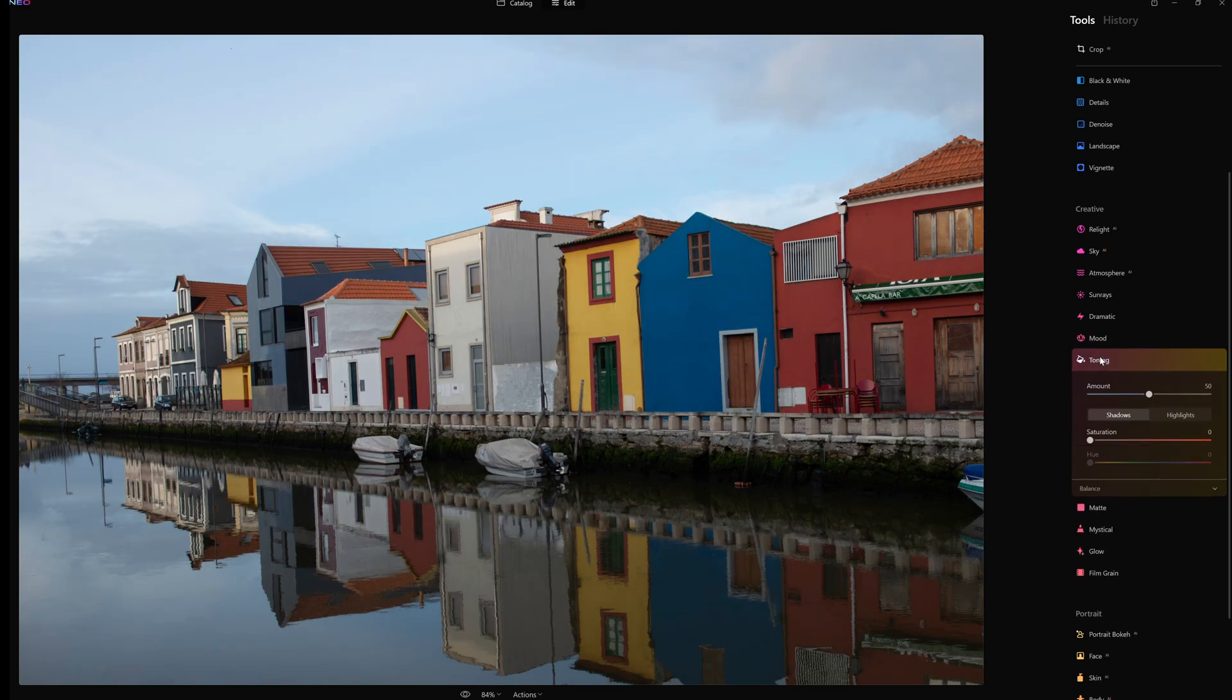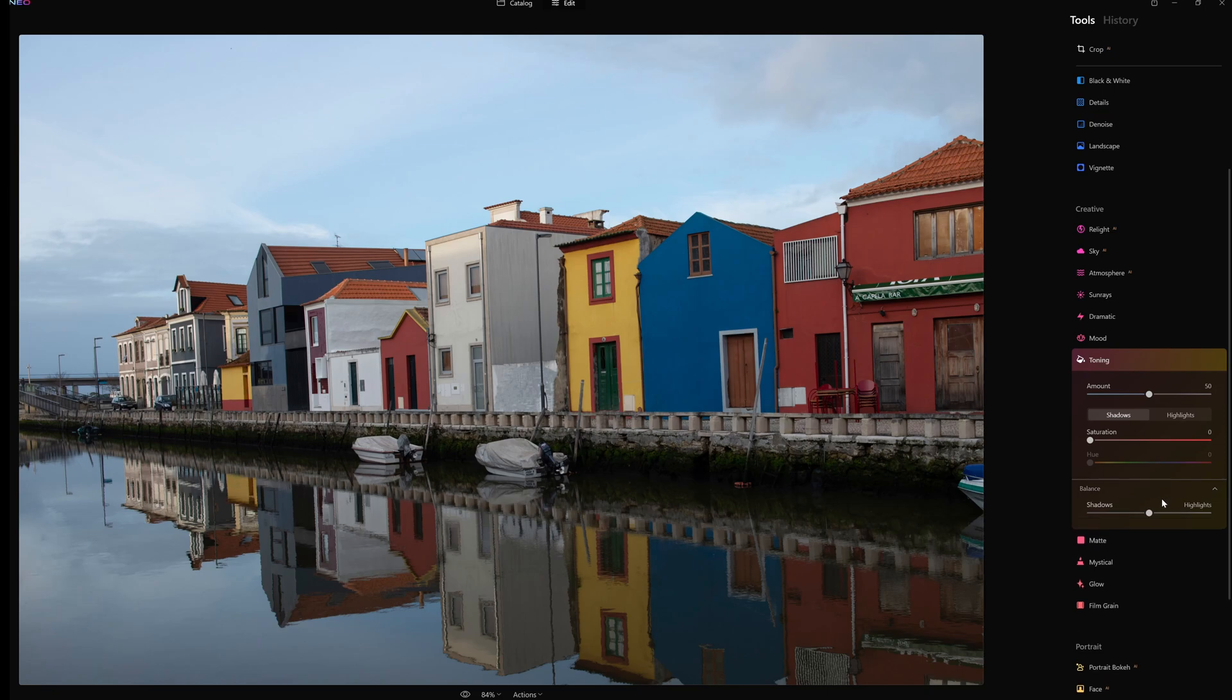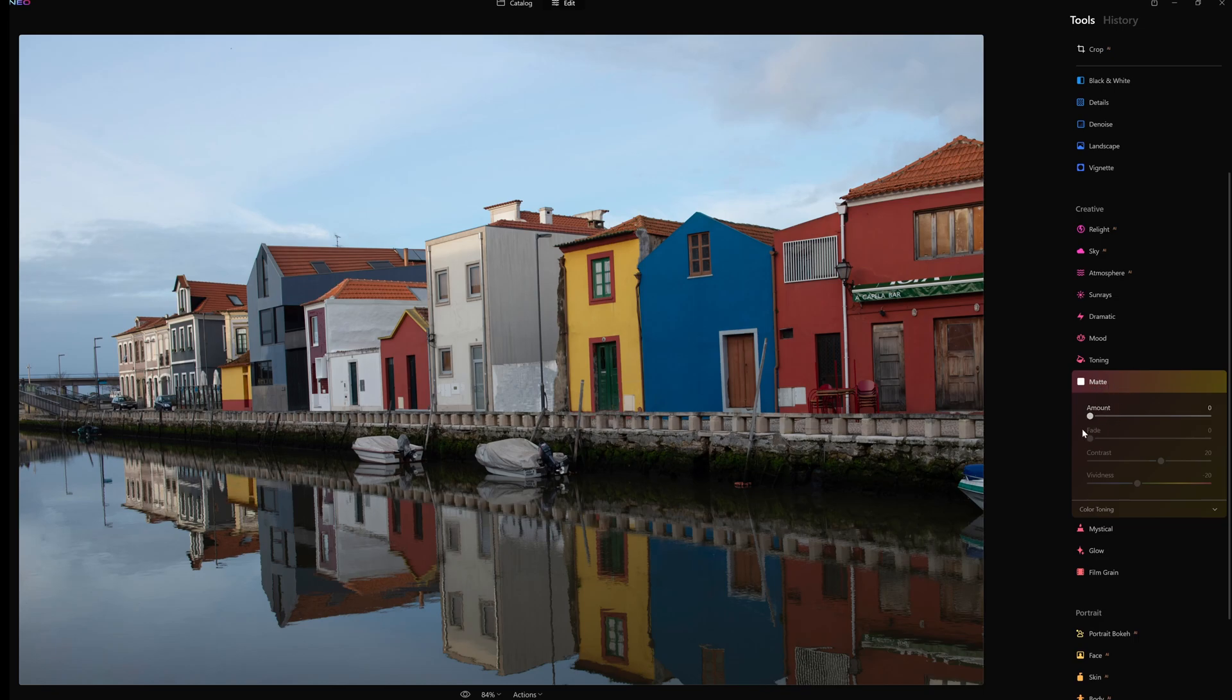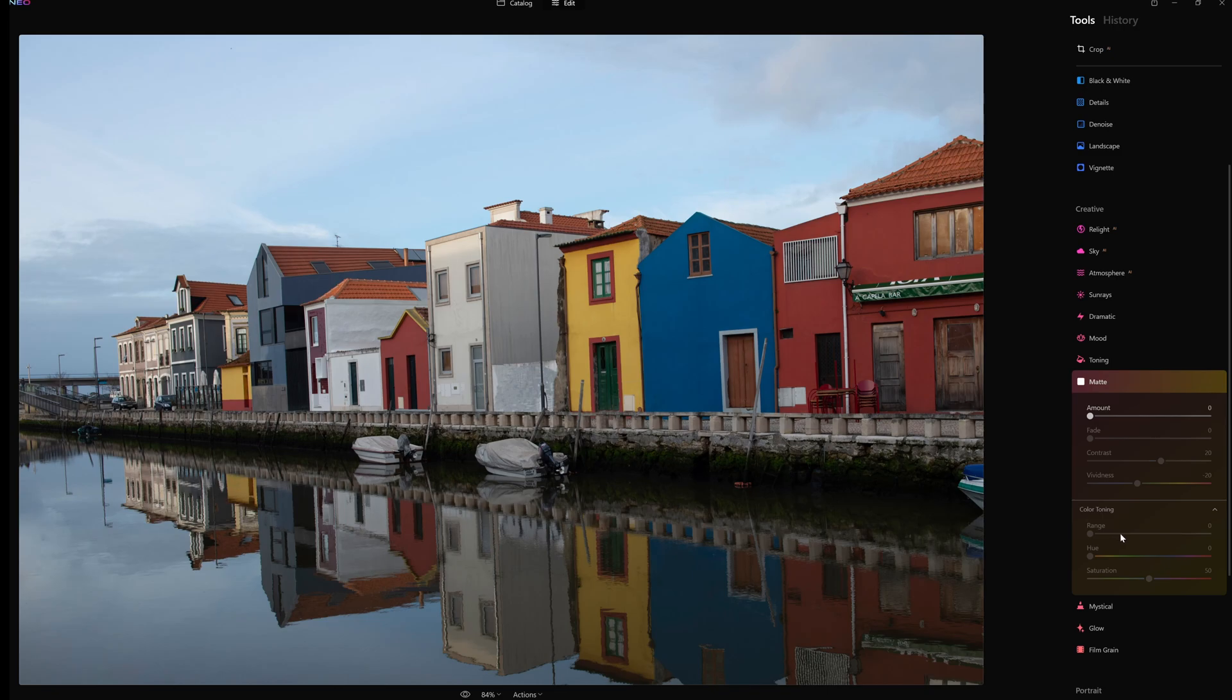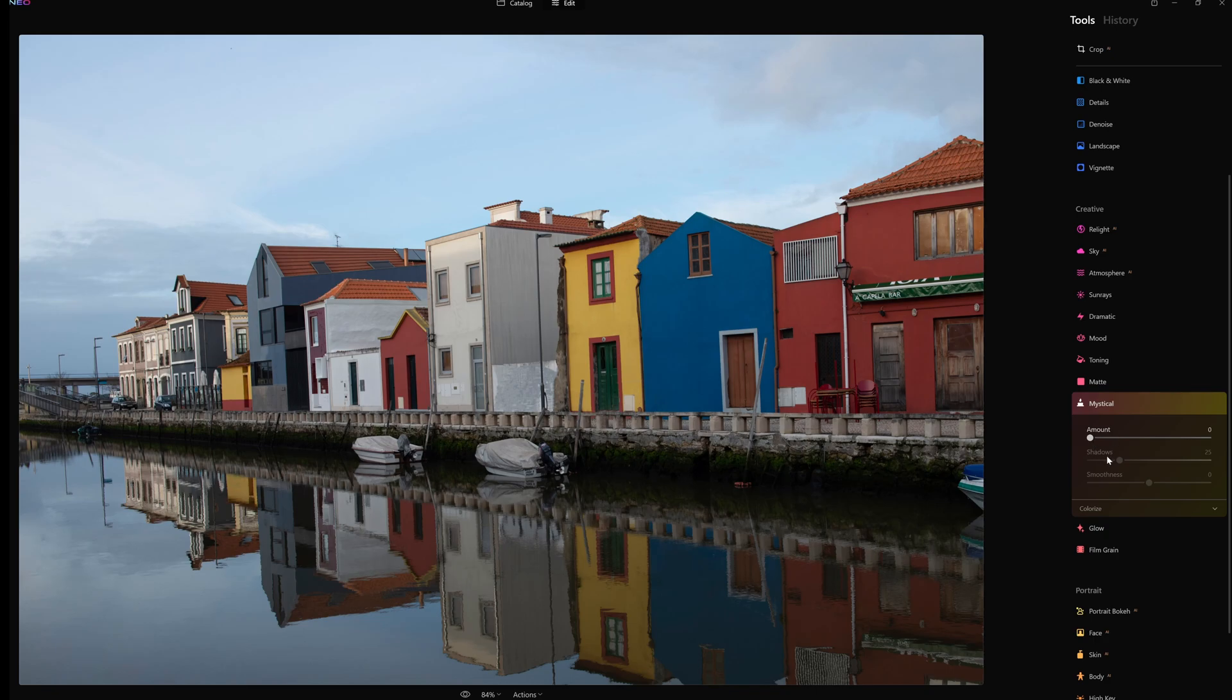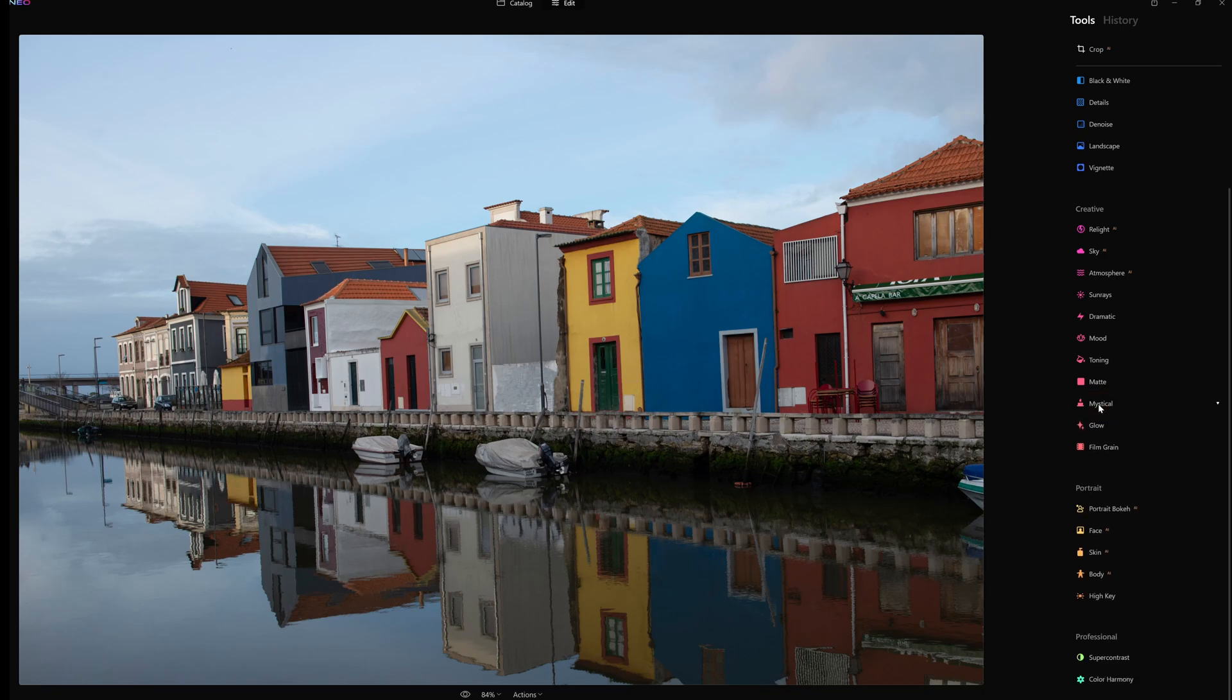Toning. In toning there is the amount, the saturation, the hue, and you can go shadows and highlights with balance controls between shadows and highlights. Matte - the amount, the fade, the contrast, the vividness, and then color toning range, hue, and saturation. Mystical - we can go amount, shadows, smoothness, then we have colorize which is saturation and warmth.